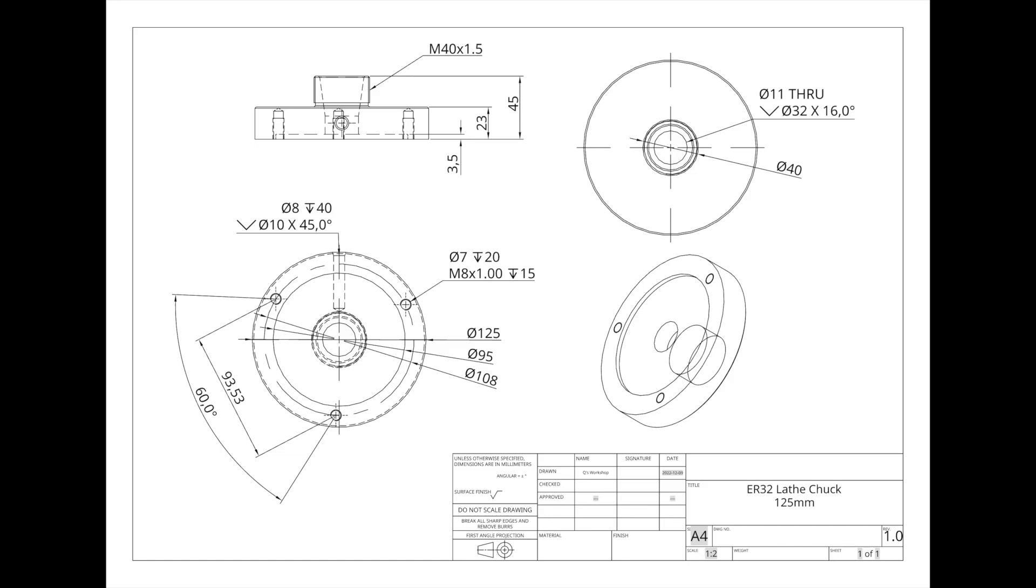There you can see we've got the size of all the bolt holes. We've got the size of all the diameters. And the hole that we just made on the radius of the collet chuck. It's an 8mm hole. It goes 40mm deep. It's then got a slight chamfer on it. It's a 45 degree chamfer and it's M10 or 10mm in diameter.